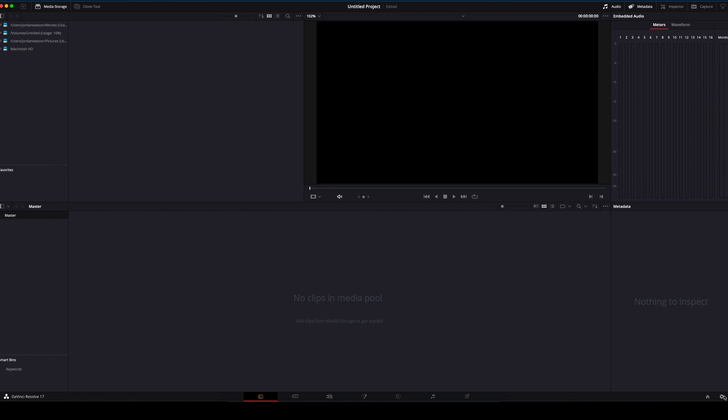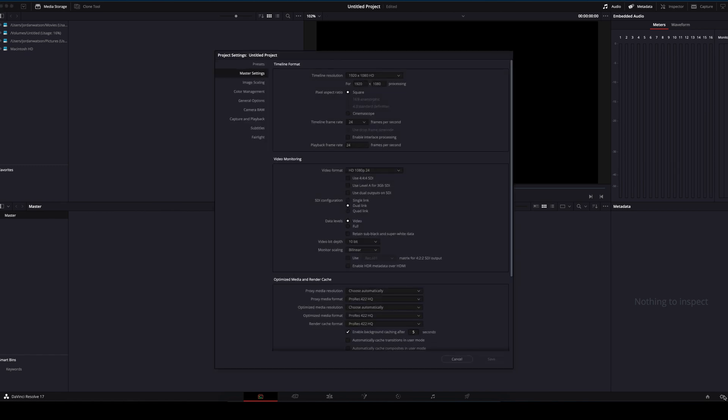In Project Settings, under Master Settings, I change the resolution to 4096 x 1679 for an aspect ratio of 2.35 to 1. You can set it to whatever you like, but I have found this nice for YouTube.